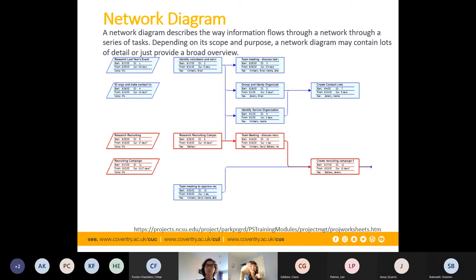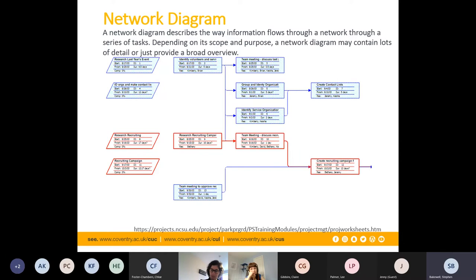Network diagrams tell you where you've got float and where you don't. The pros are the level of detail they provide — as good as the information you put in. The negatives are that they can be extremely complicated on larger projects and require a lot of admin to keep up to date. It's really one of those tools where the more you put in, the more you get out.